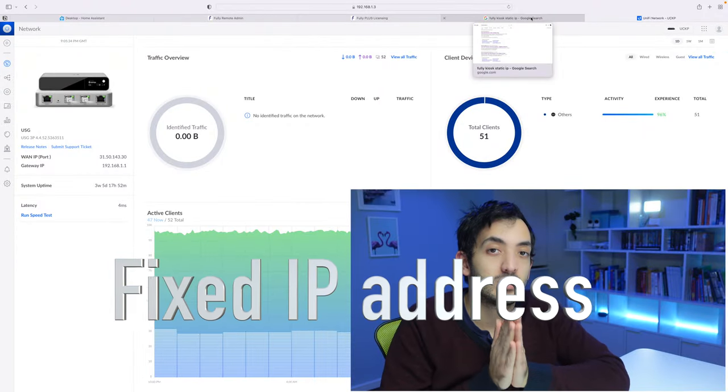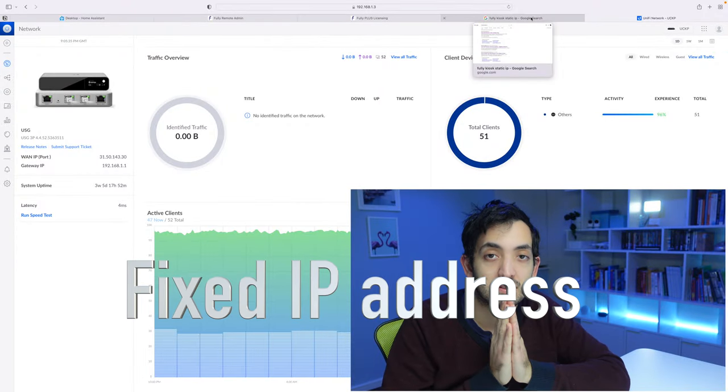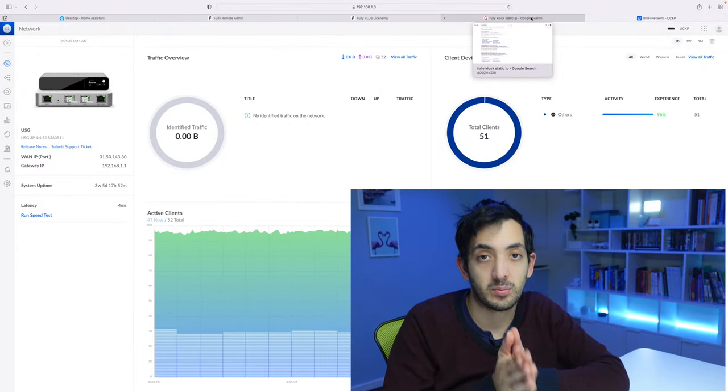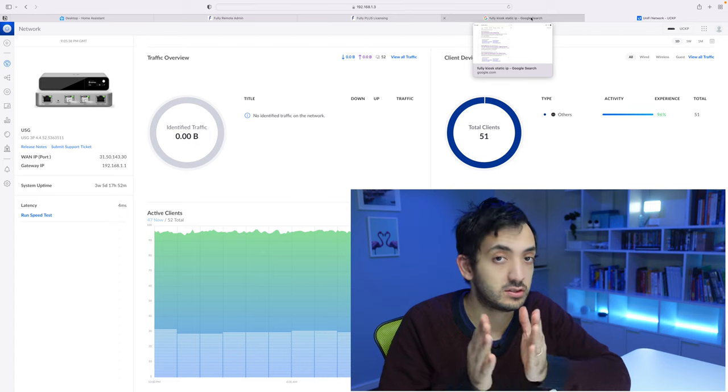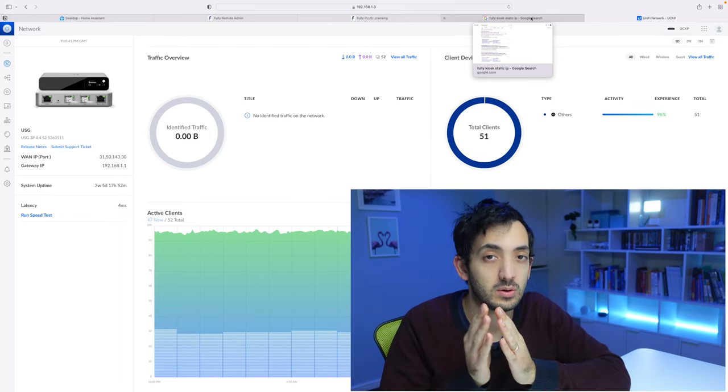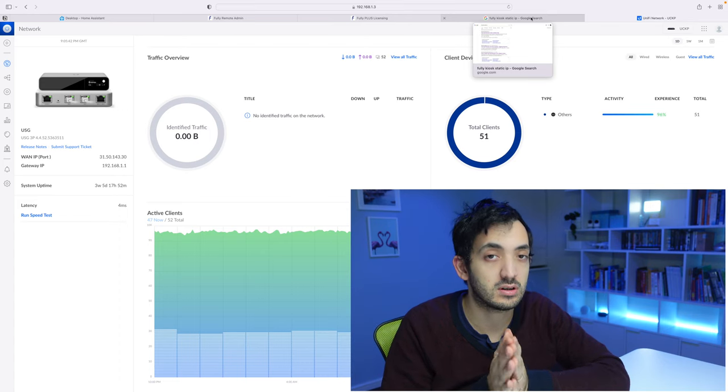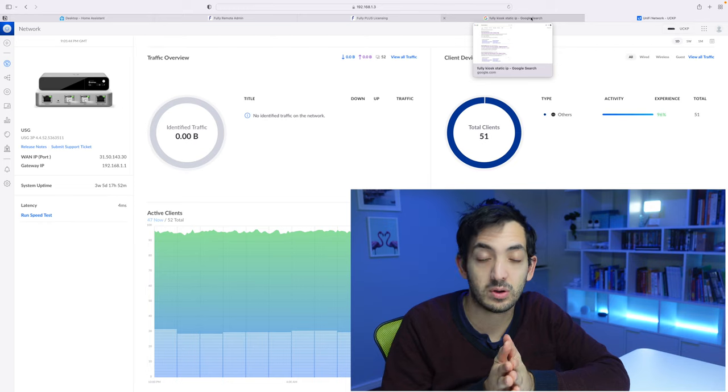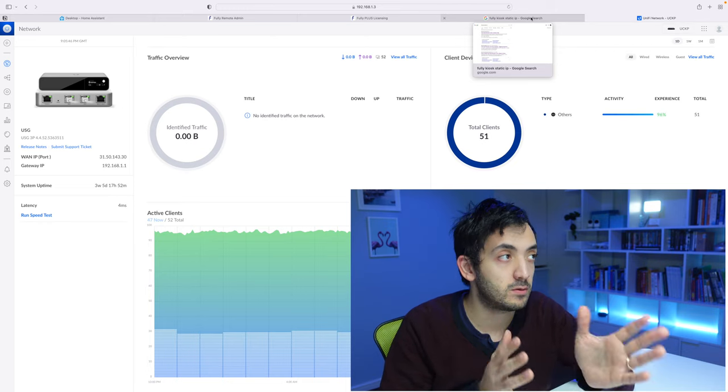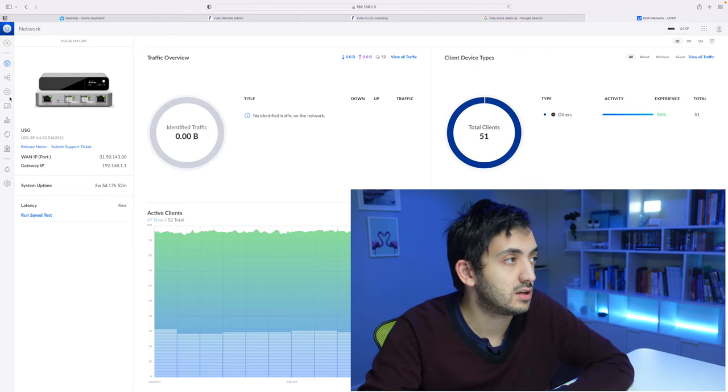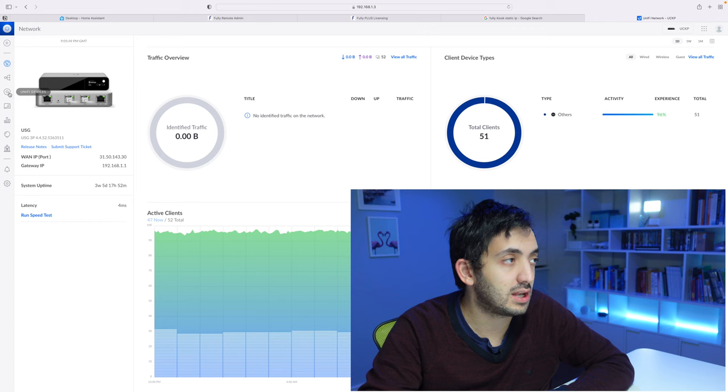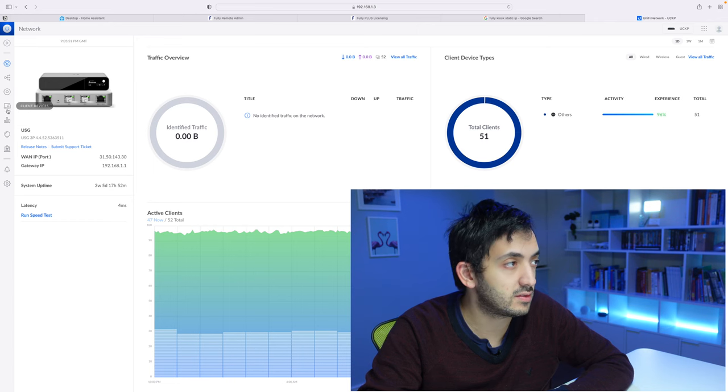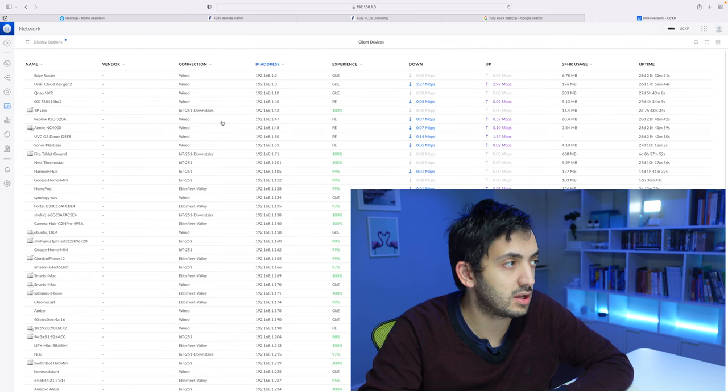Now it's really important to set this tablet on a static IP address and to do that, the best way is to go into your router. I'm going to show you how I do it with my UniFi setup.